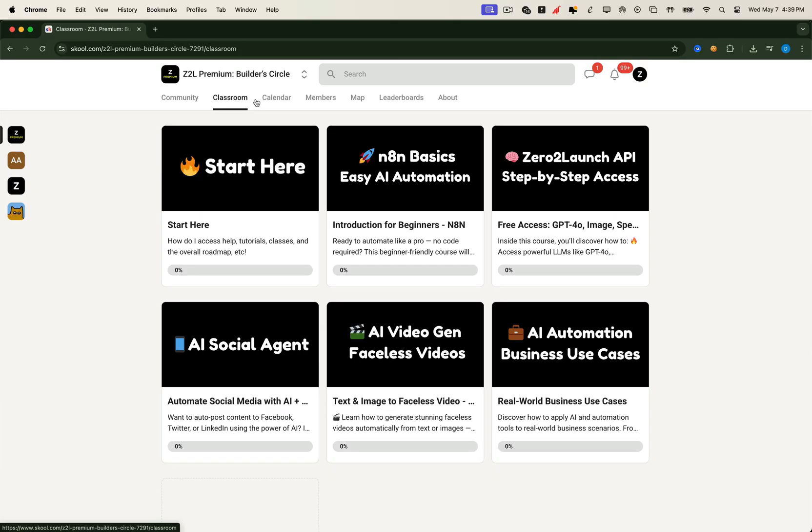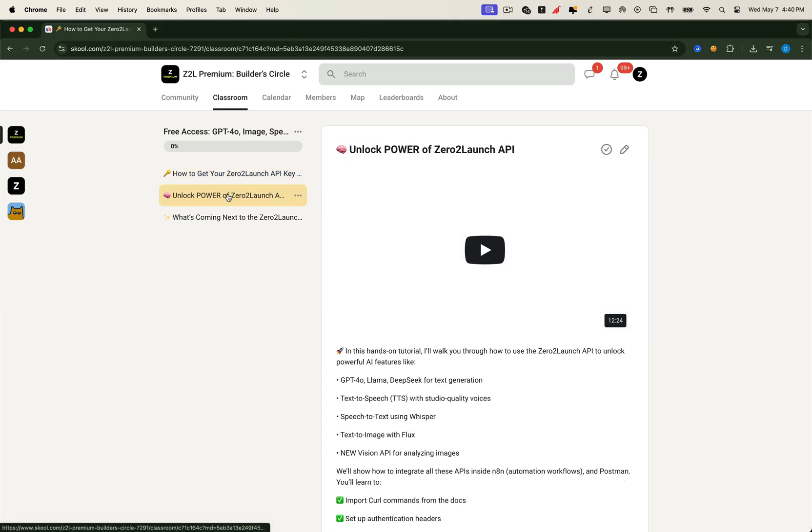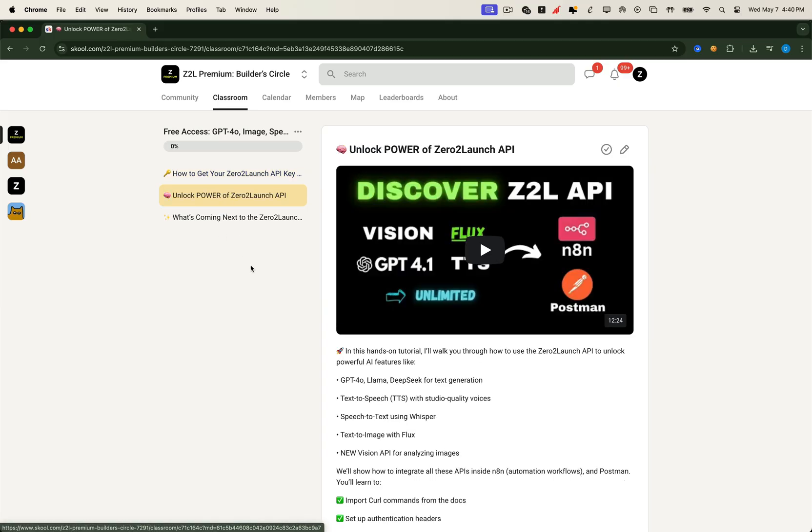The Zero2 Launch API. As a premium member, you'll get unlimited free access to our in-house API suite, guided walkthroughs showing exactly how to get your access key, and unlock the full power of the Zero2 Launch API.